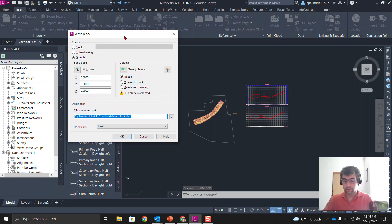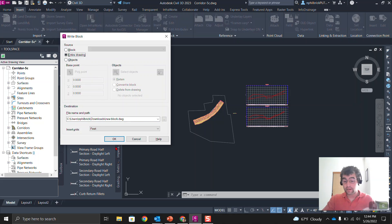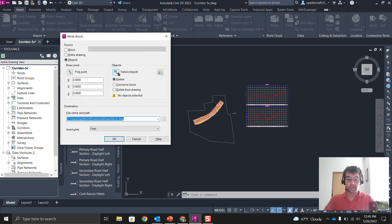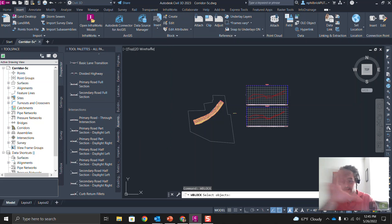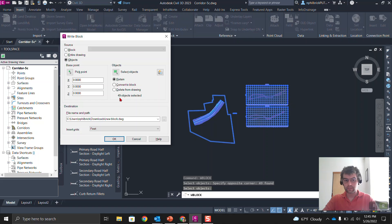Run the W Block command. In the Write Block dialog box, for source select 'Objects' — I advise against using 'Entire Drawing' because you might have a hidden object way out in the middle of nowhere that will bring the corruption with you. So just bring your objects. Select objects, leave it set to 'Retain', then do a window select — 49 objects selected. Set the file name and destination (downloads folder) and units (feet), then click OK.